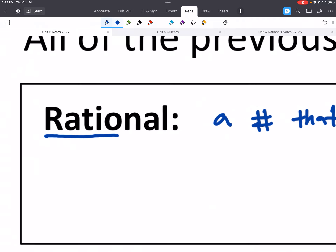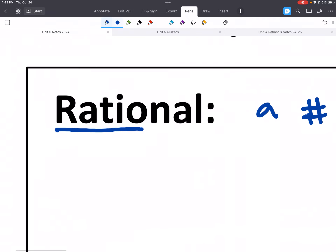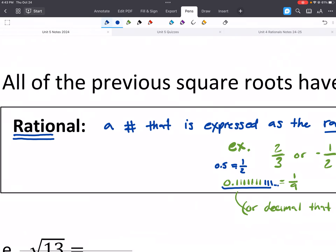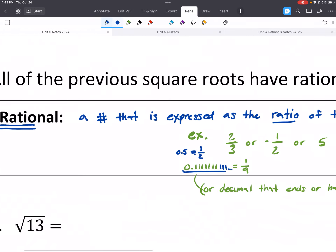Rational — the first part of the word is 'ratio.' A ratio is something that is a fraction.